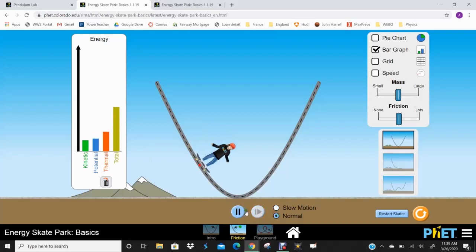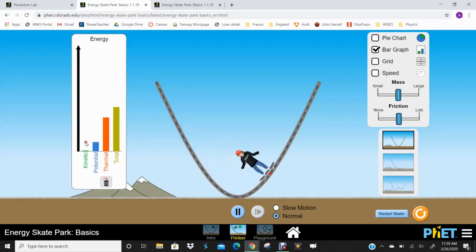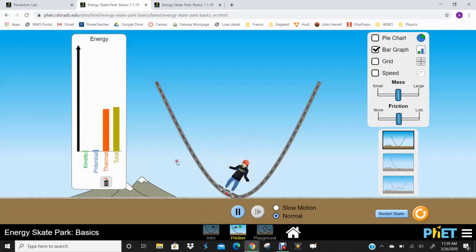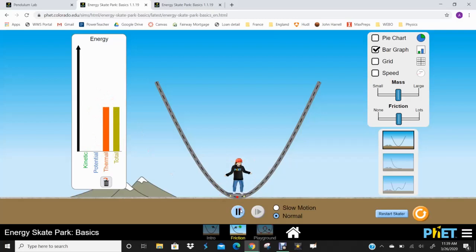So let's go ahead and speed this up and see what happens. So that thermal energy continues to increase. These bars are getting smaller and smaller and smaller. And eventually what we're going to see is that that person stops because of friction and then there's just only thermal energy. We've generated a bunch of heat because of friction. And that is ultimately what stopped that person.